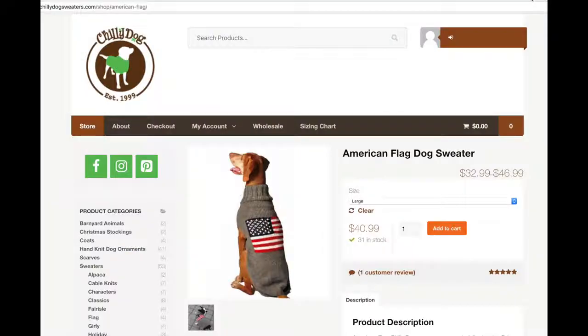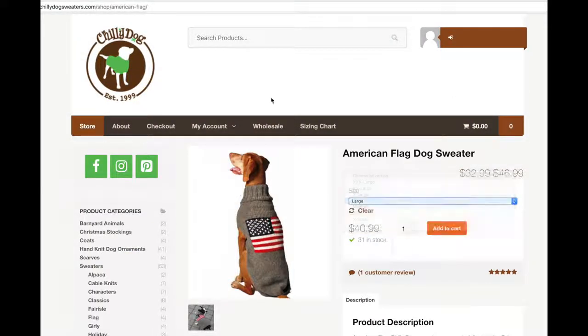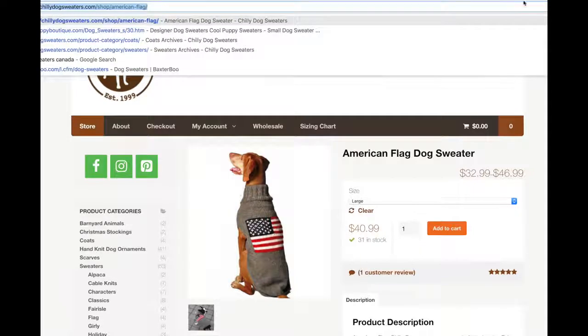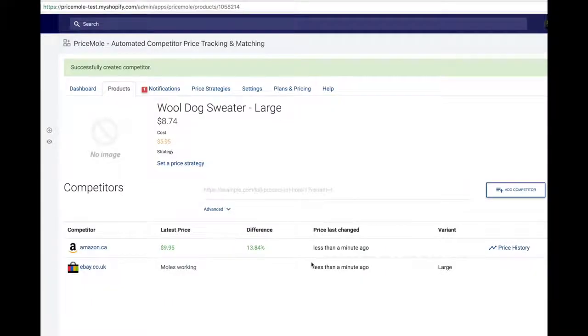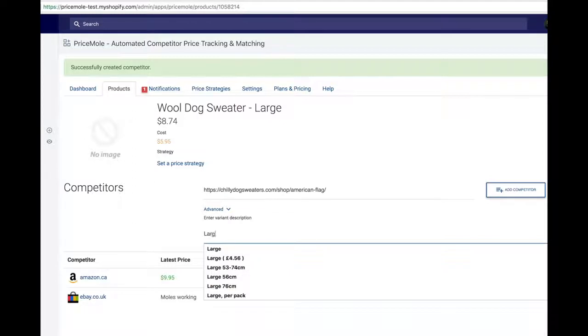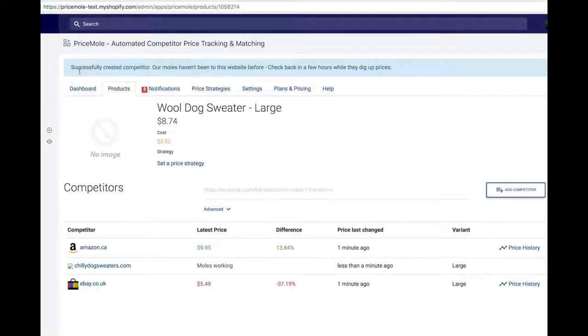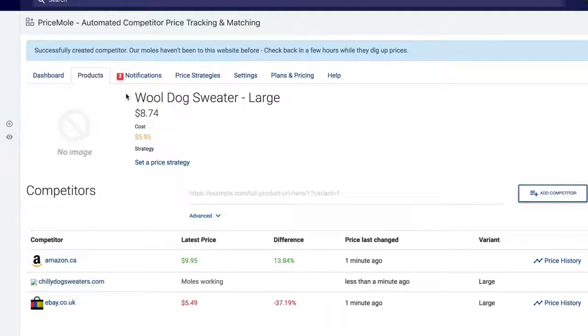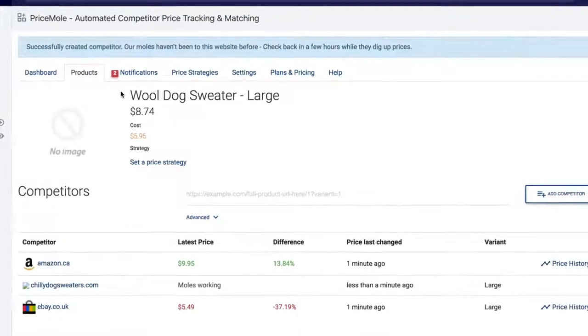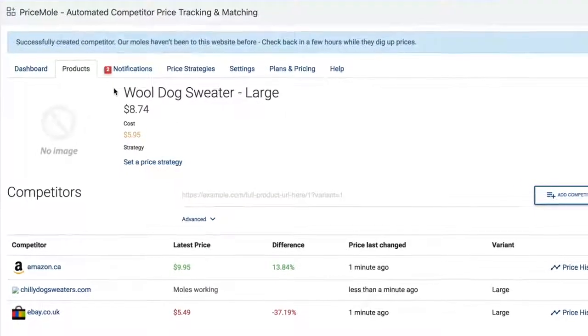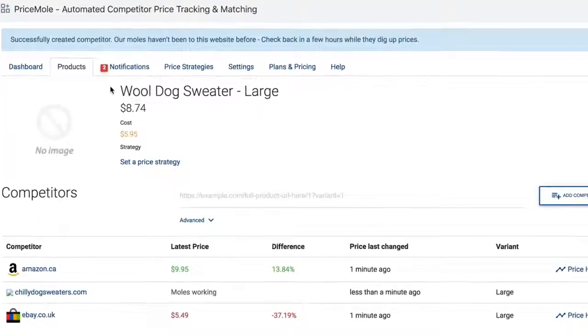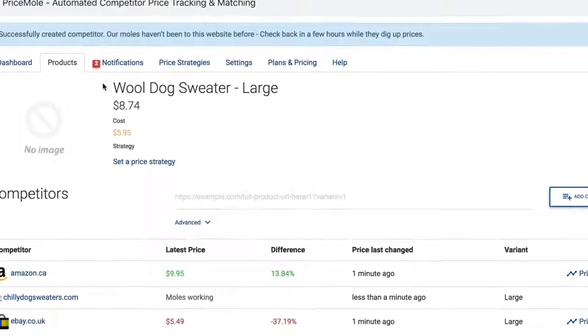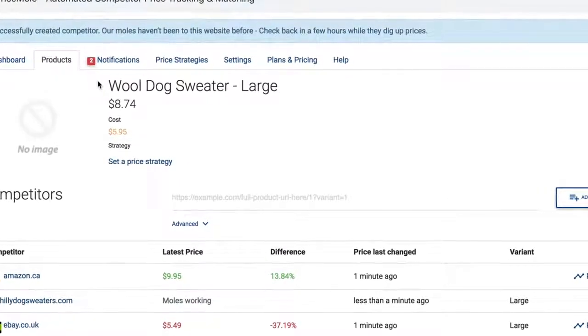Next, I'll add ChiliDogs.com. Again, selecting the product and the option and copying the URL at the top of the page, then pasting it into the app and adding the variant name. But this time a message pops up. Successfully created competitor. Our moles haven't been to this website before. Check back in a few hours while they dig up prices. This just means the app needs a bit more time detecting prices on a new website.